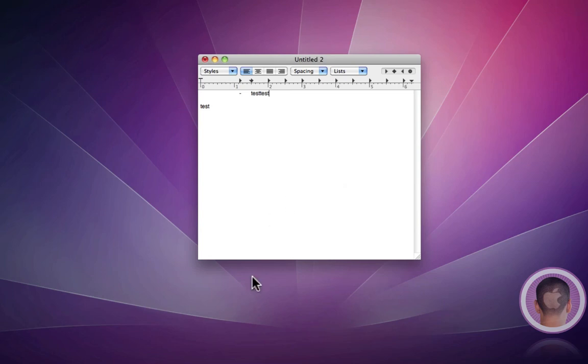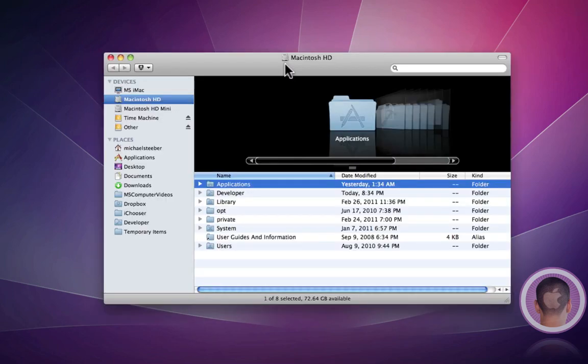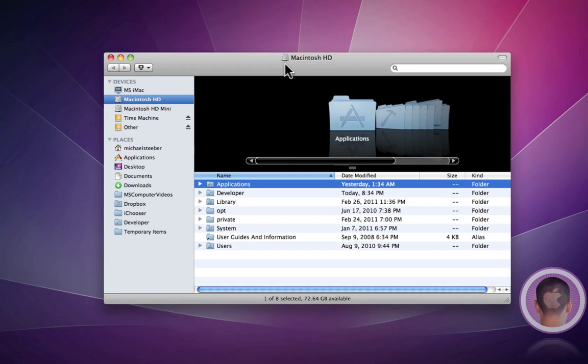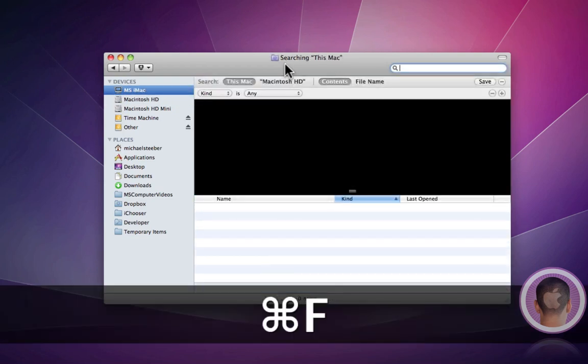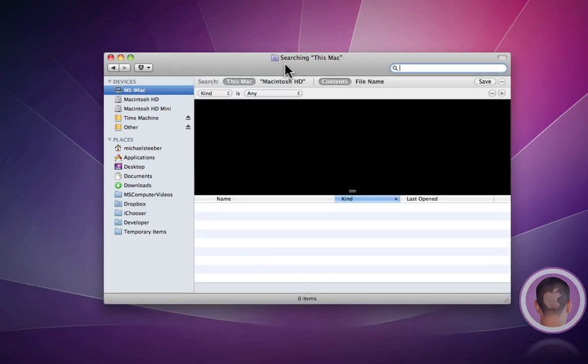And then another feature, if you're in the Finder, or in Windows Explorer, to find something, you would hit Windows key plus F. And then you'd be able to find something. And on the Mac, there's two ways of doing this. You can either hit Command F, and that'll find something in your Finder window.